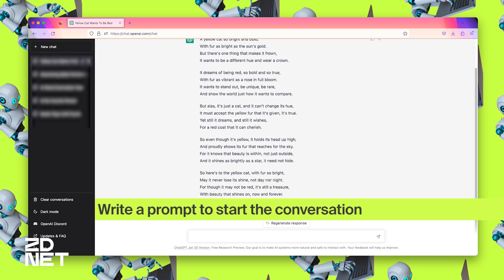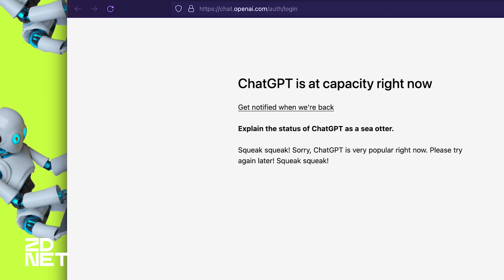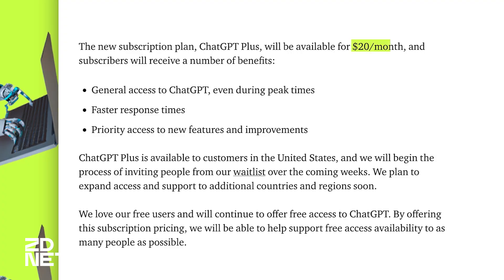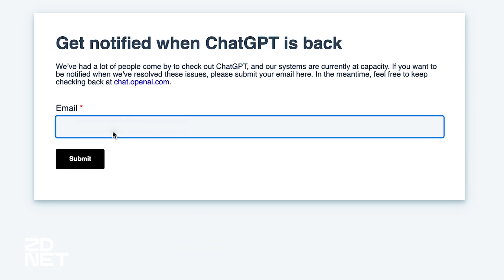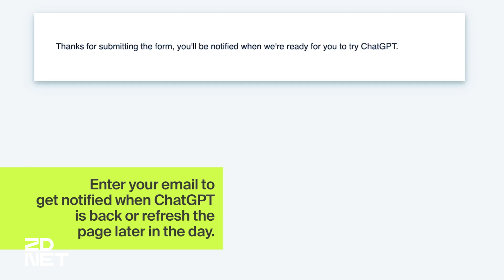Now you might get a message that ChatGPT's at capacity right now so you can't access it. Because ChatGPT is in its research learning phase, it is still free. However, you do have the option of going with ChatGPT Plus, which is a paid subscription service that costs $20 a month. This is a pilot program that will start becoming available in the coming weeks. If you'd rather stick with the free version, you can choose to get notified when it's back on or simply try again later in the day.